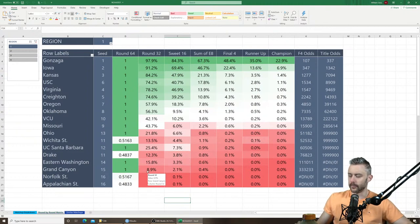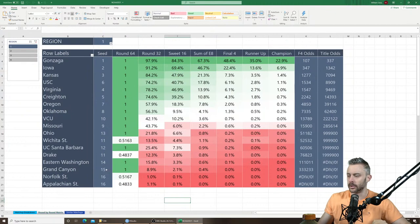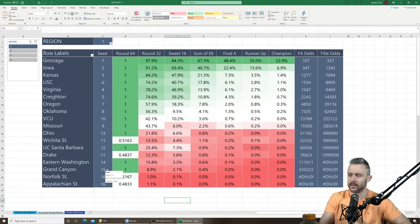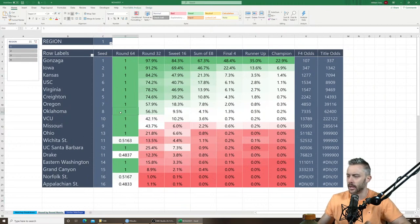Hello everyone, welcome to the first of four videos today breaking down each NCAA tournament region. This video is what I call live to tape — I'm recording this live because it's easier than pre-recording, editing, and uploading. I'm not going to be interacting with the chat, just doing my own thing, and tomorrow I'll have a video for all Q&A.